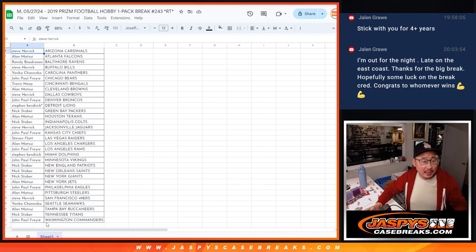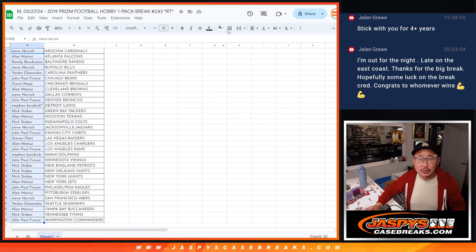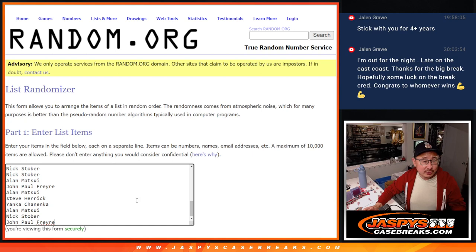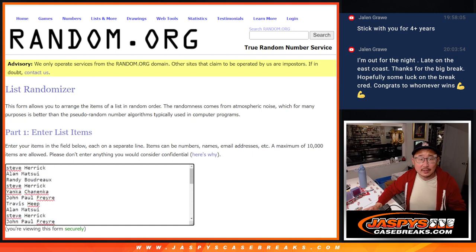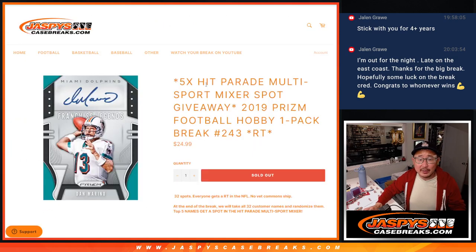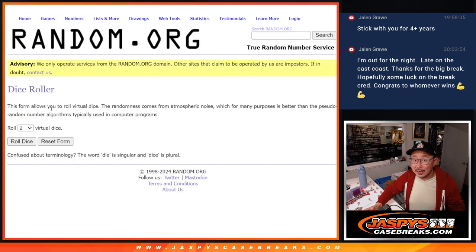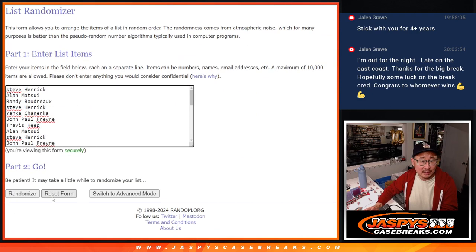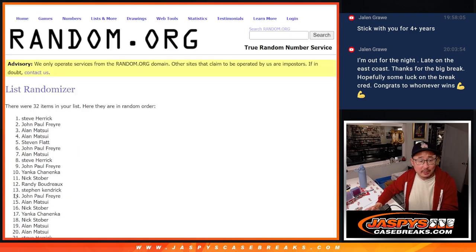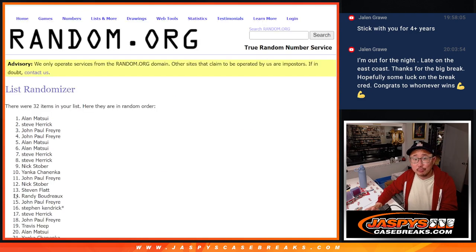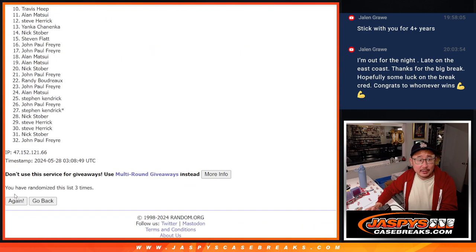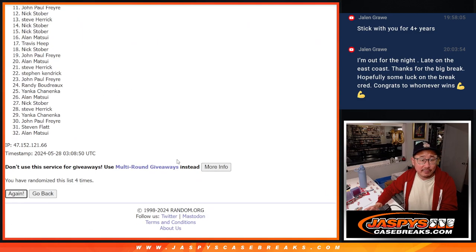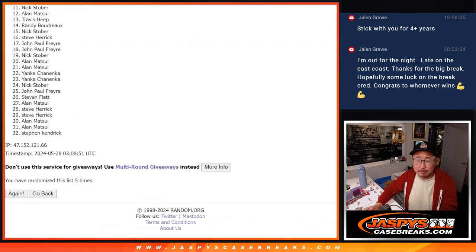And let's gather everybody's names. New dice, new list. And it will be the top five getting into that hit parade mixer. Top five after five. Three and two, five times. One, two, three, four, and fifth and final time.